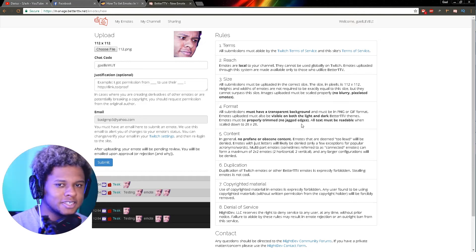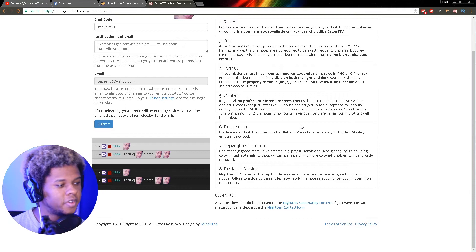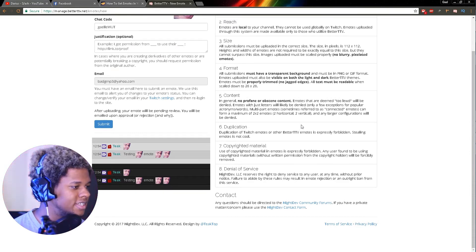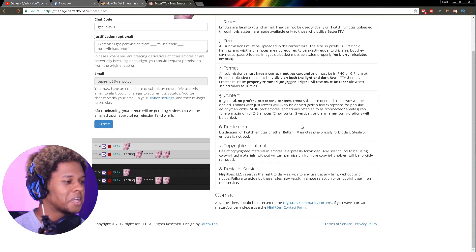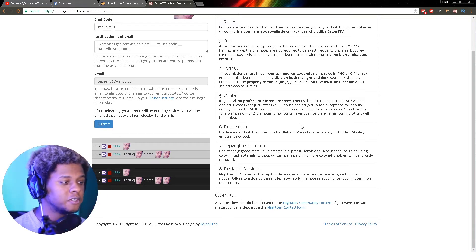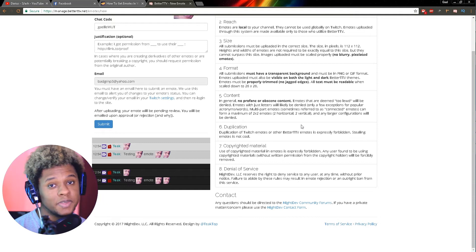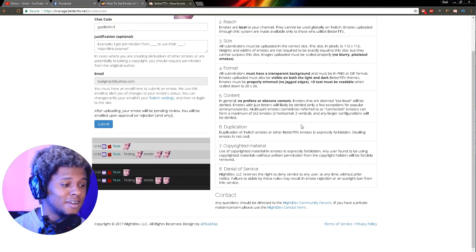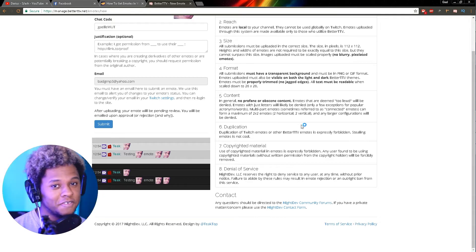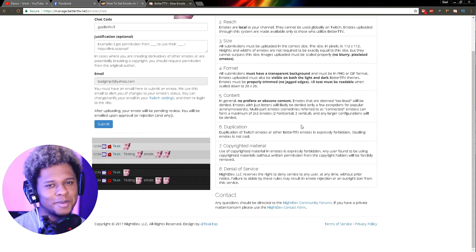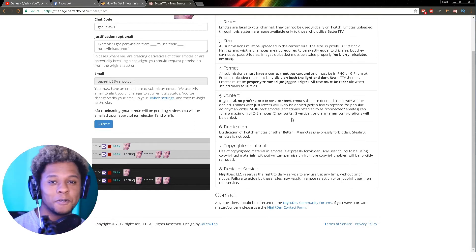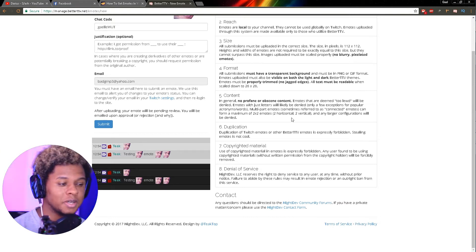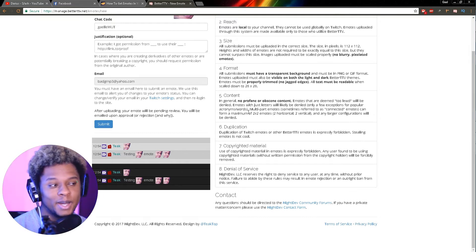Fifth, content: in general, no profane, obscene content. Emotes that are deemed too lewd will be denied. You know what they're talking about - the butt emotes. Emotes with just letters will likely be denied, only a few exceptions for popular acronyms or words. Something like GG or GGEZ, I guess, will be accepted. But if you have like an N and then you have an I and you have a G, no, they're absolutely not going to accept single words because you and a friend can get a bunch of words together and spam profanities.